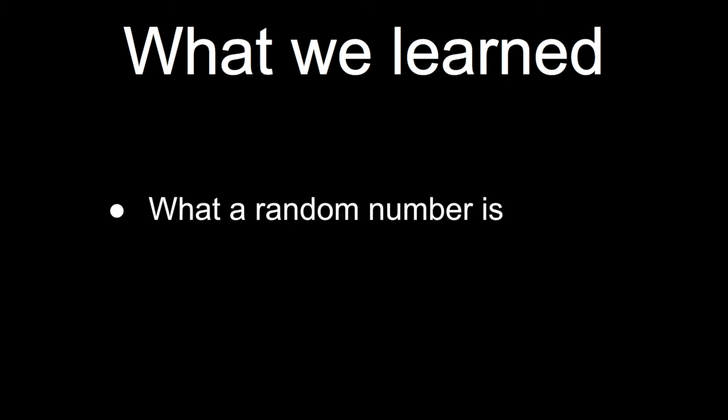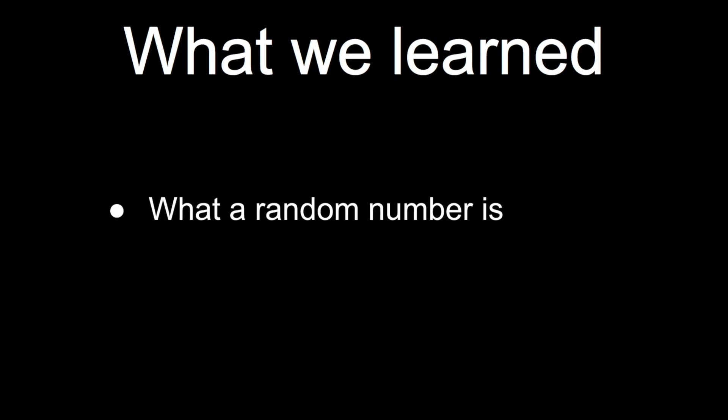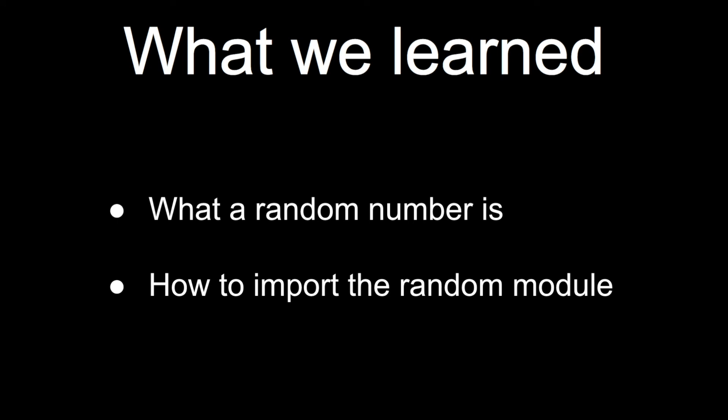So let's go through what we learned today. We learned what a random number is, how to import the random module in Python, and how to create different types of random numbers in Python, whether that be a simple floating value, an integer, how to control the range from where to where, and how to use a full value. Great.